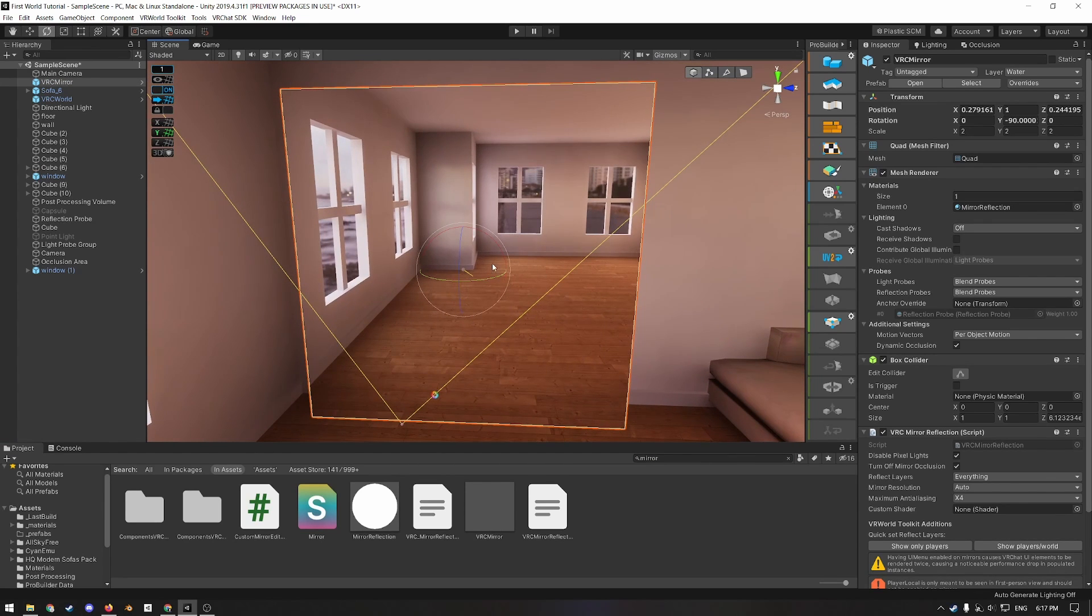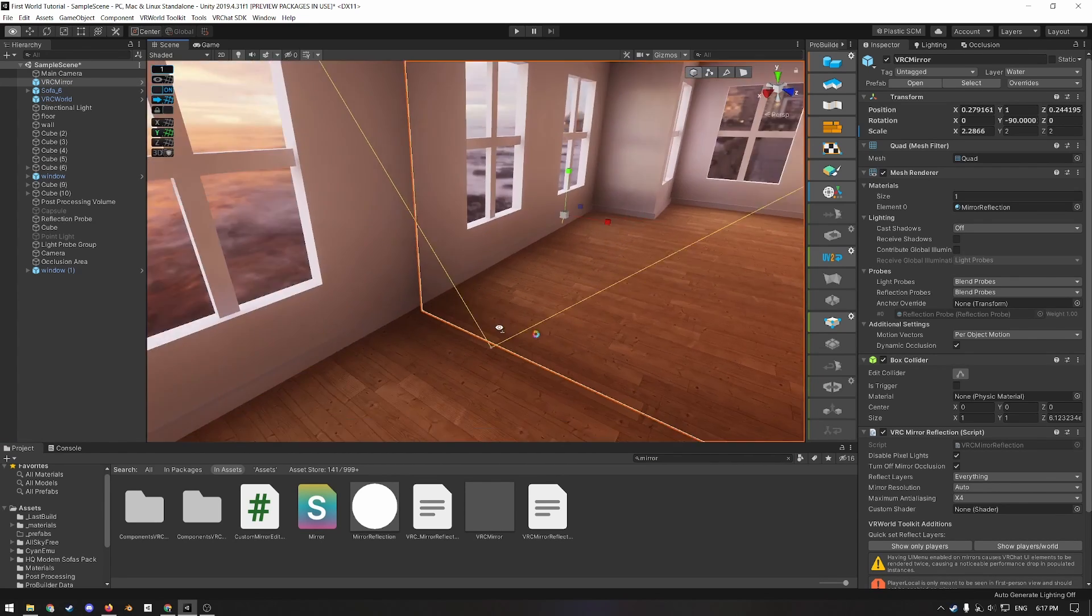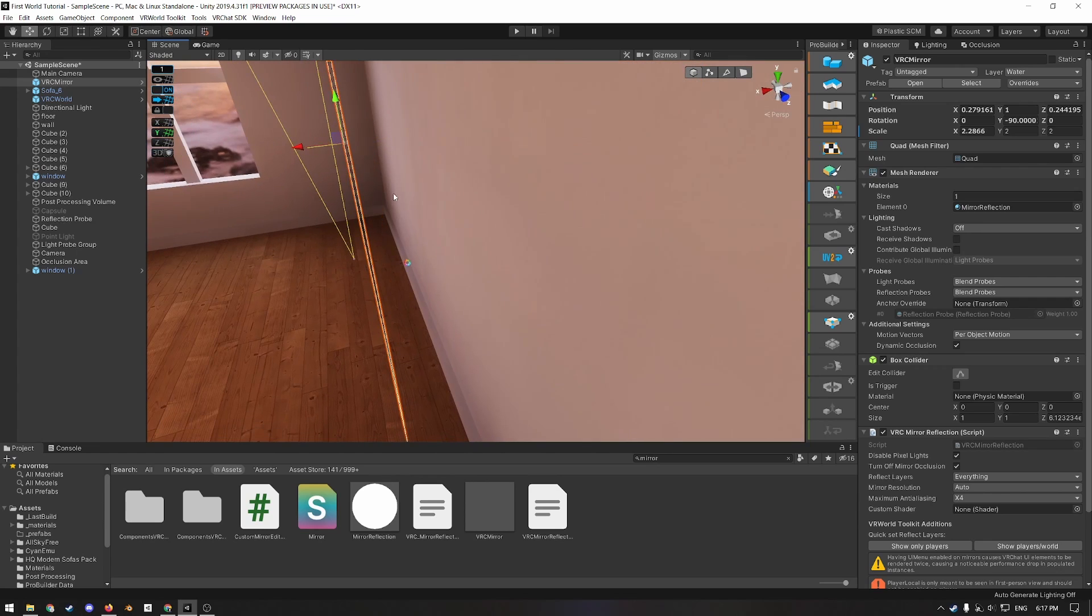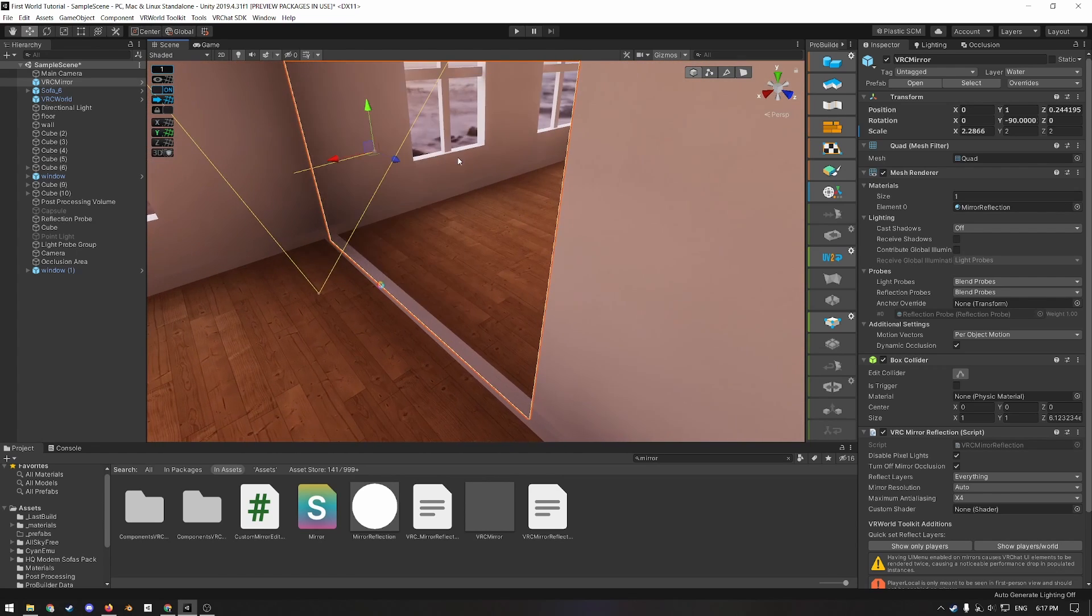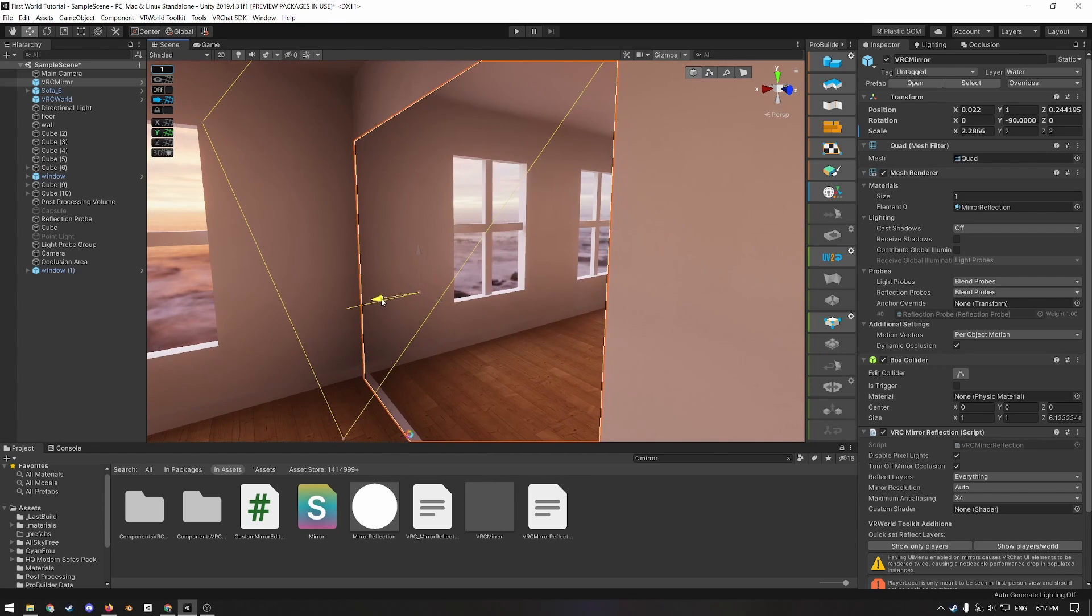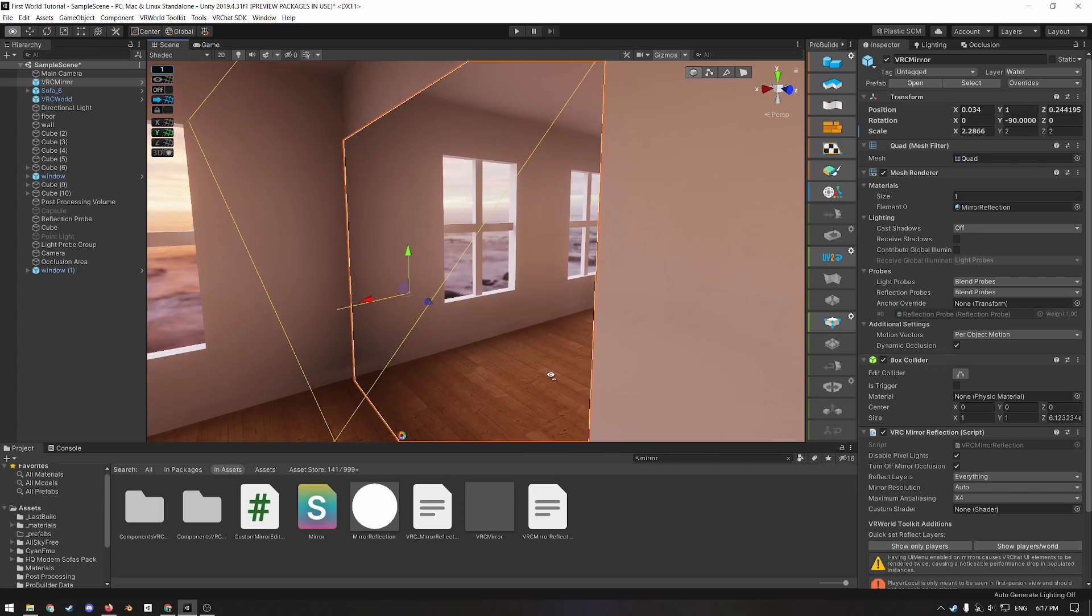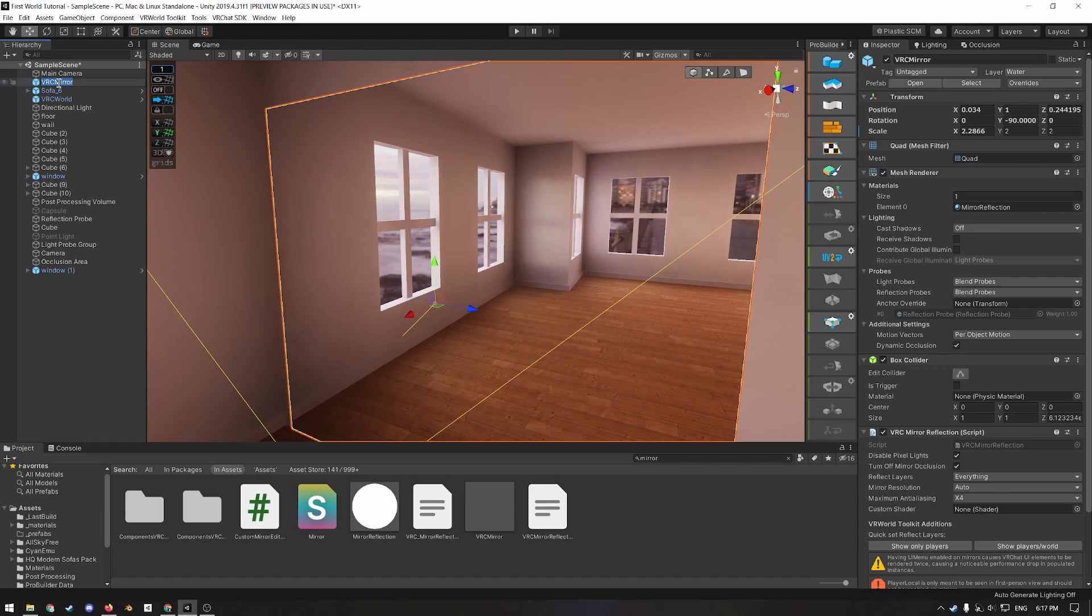You can also rotate and scale it if you want. And then you can turn off progrids and just make it slightly off the wall, not inside the wall. So now just rename it to, I'm going to press F2 and rename it to HQ mirror.